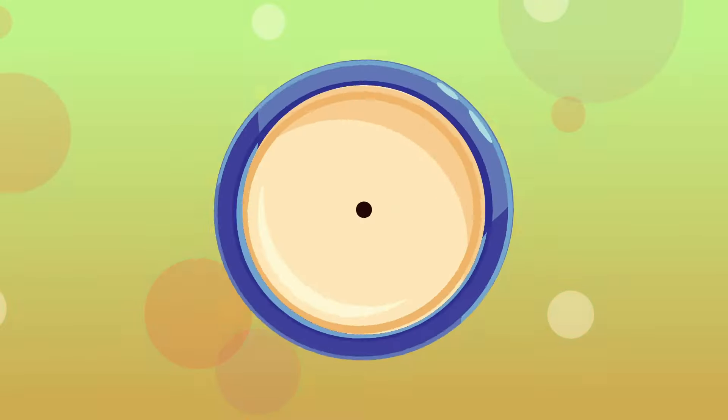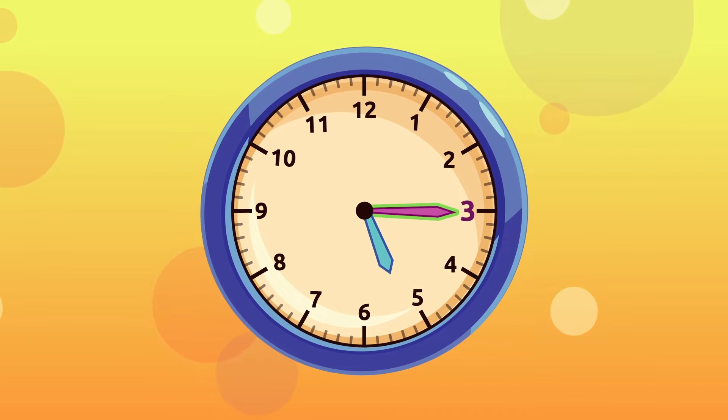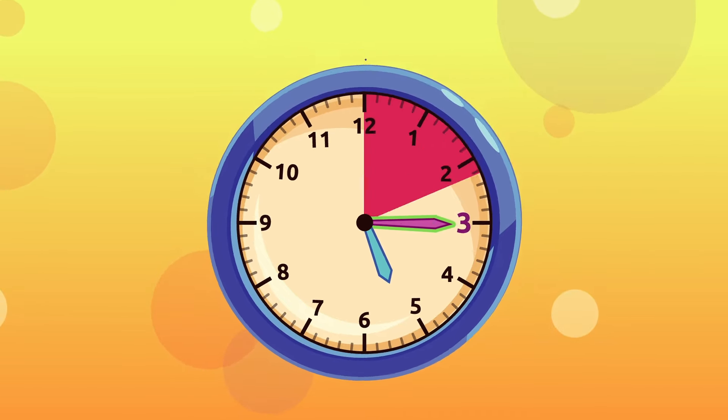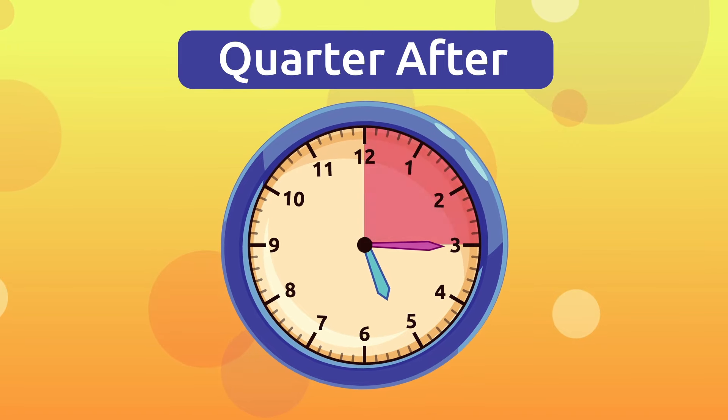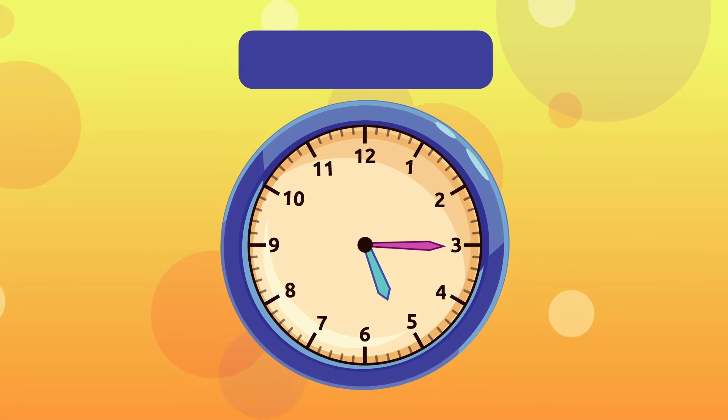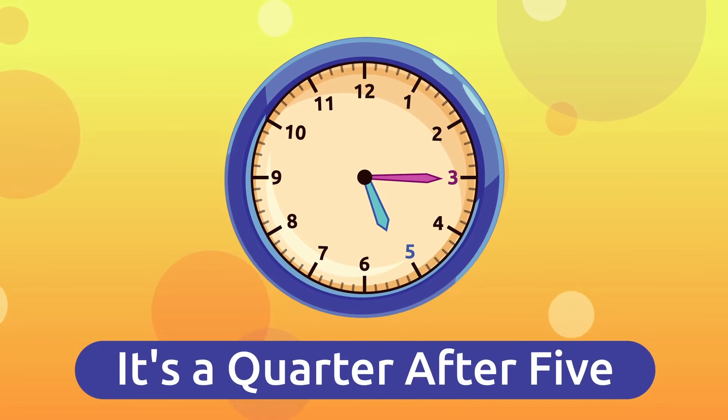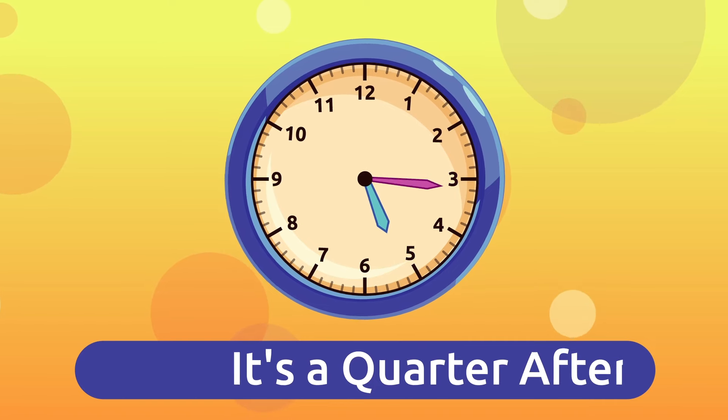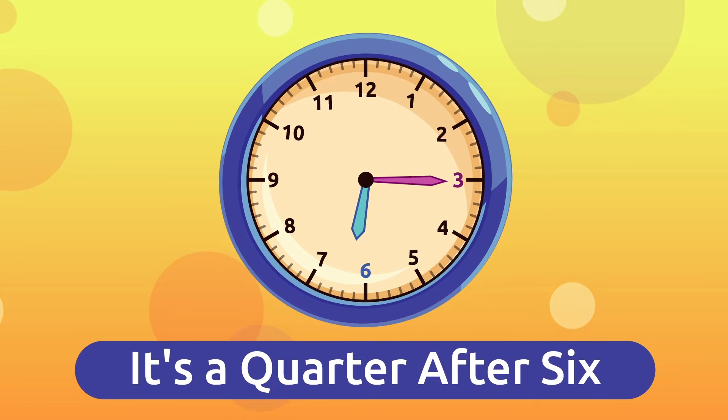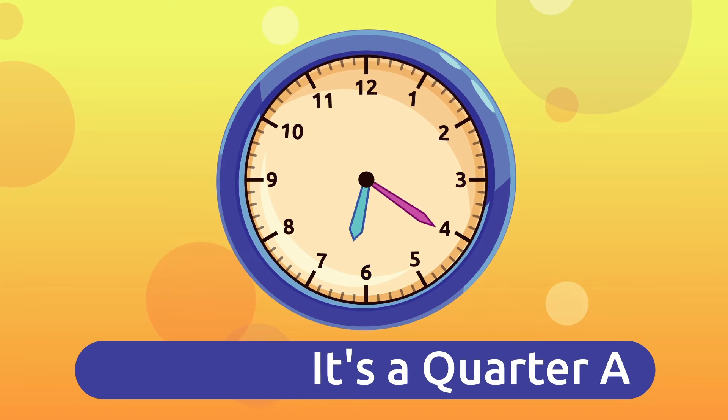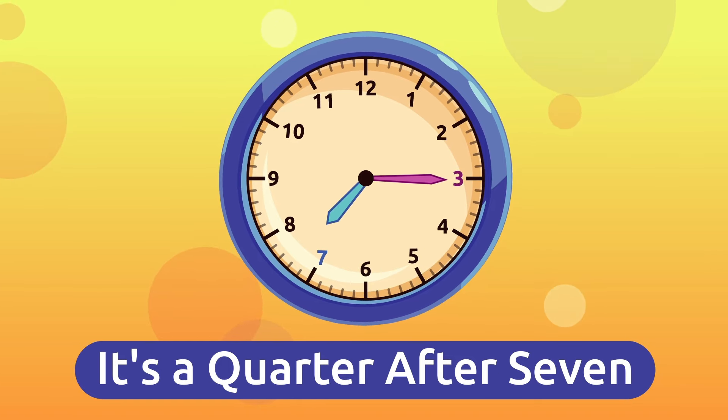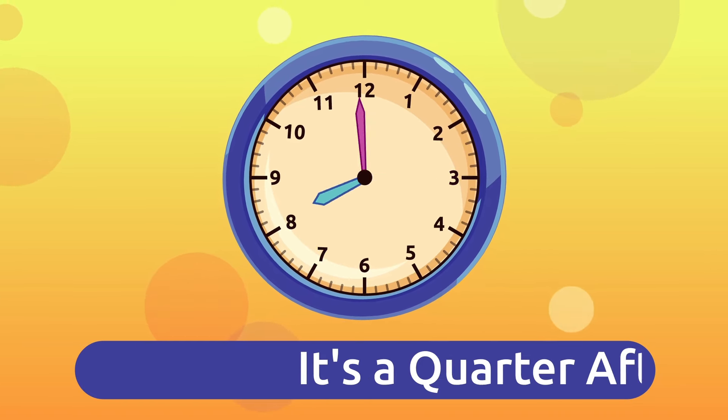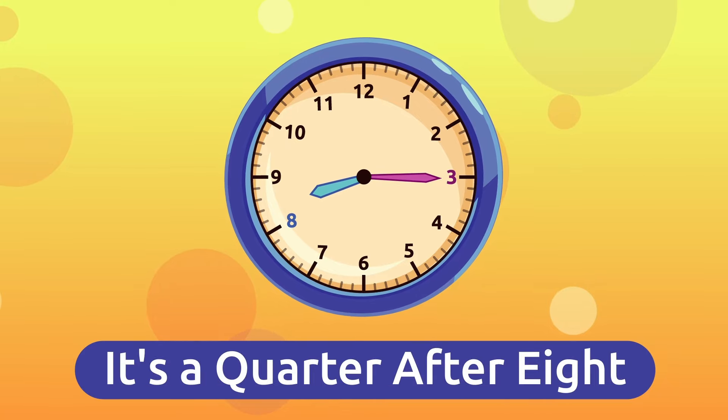When the minute hand is on the three, in other words a quarter of an hour has passed, we say that it is a quarter after the hour. For example, it's a quarter after five, a quarter after six, a quarter after seven, and a quarter after eight.